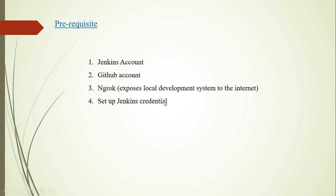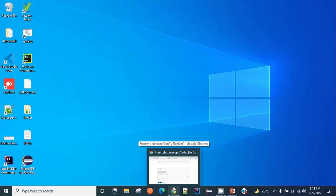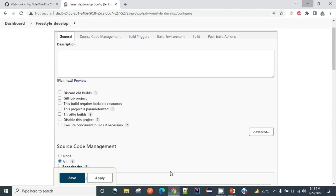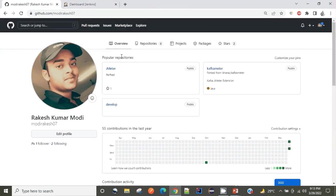After that finally we will have to set up Jenkins credentials. I have done it for two different repositories which I will be using in my GitHub account. Let's check the complete process.